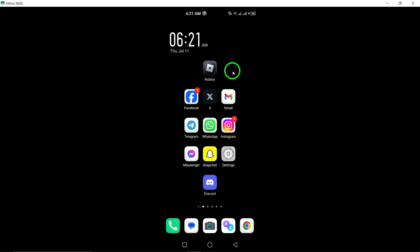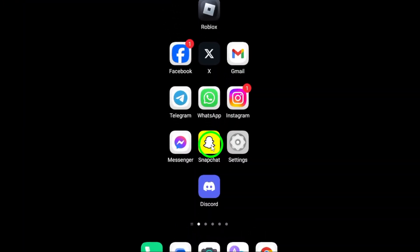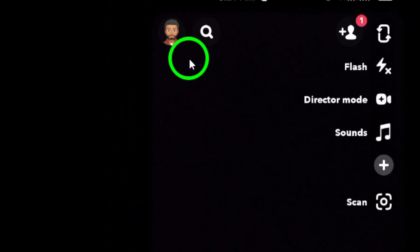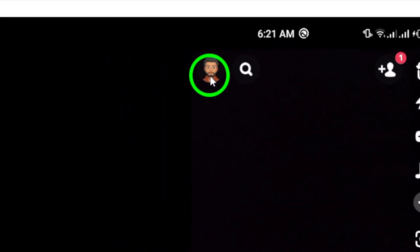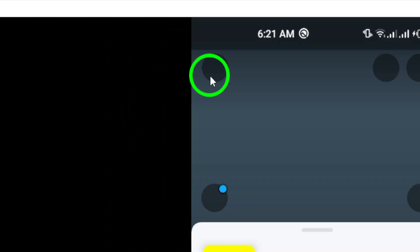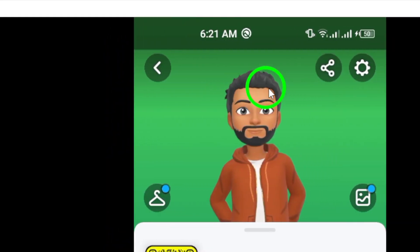First, open the Snapchat app on your device. Next, tap on your profile picture located at the top left corner of the screen. This will take you to your profile page.